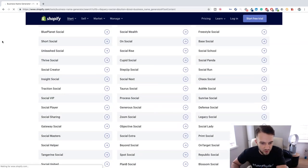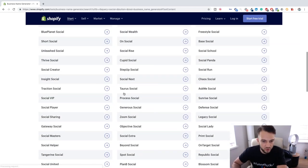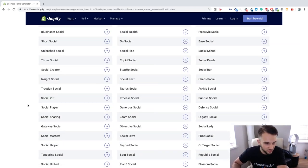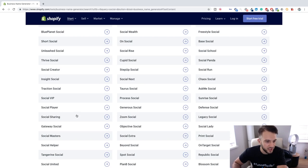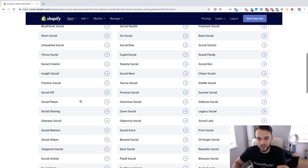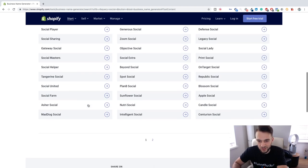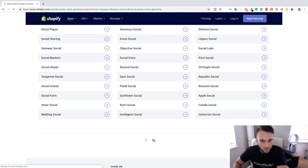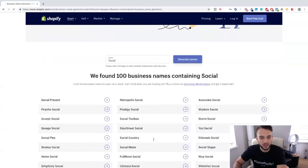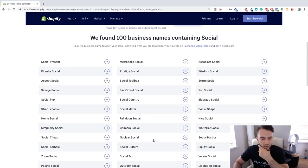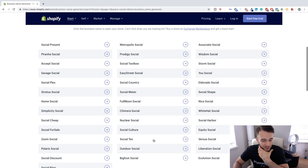What else can we do? Just type in 'social,' see what comes up. Zoom Social, Generous Social, Process Social, Social Player, Social Sharing, Gateway Social, Thrive Social, Ask Me Social, Legacy Social. As you can see, so many different combinations you can do.